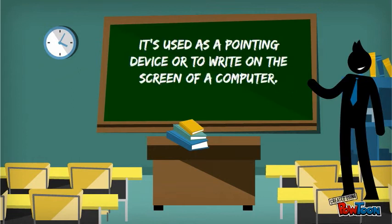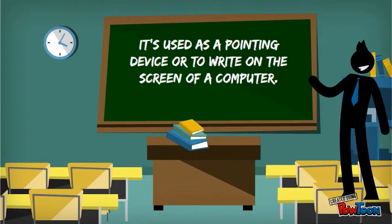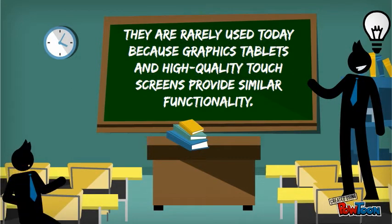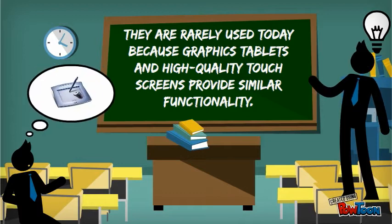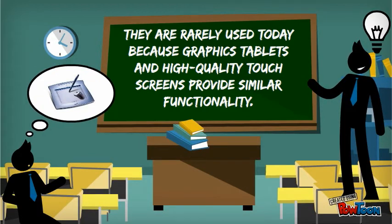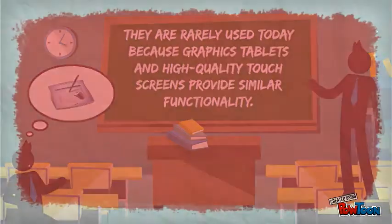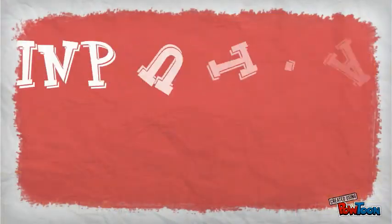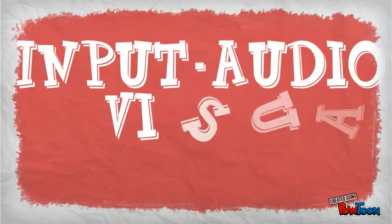A light pen is used as a pointing device or to write on the screen of a computer. High quality touchscreens provide similar functionality.